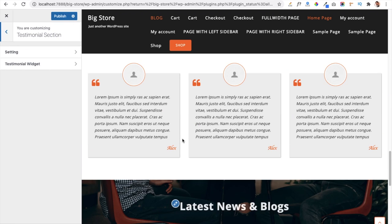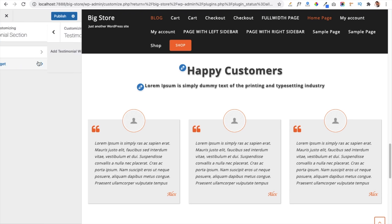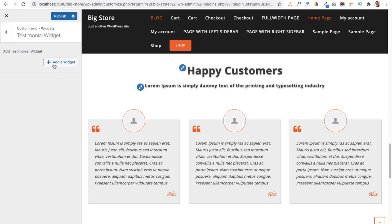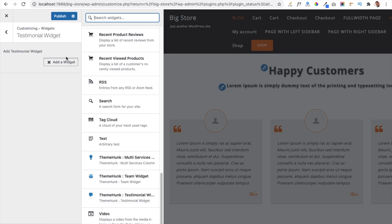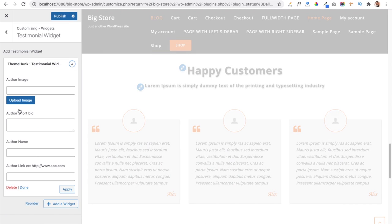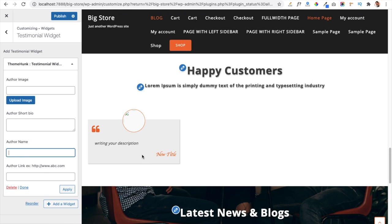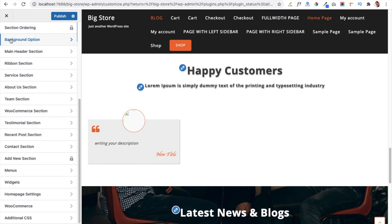The Testimonial Section lets you add testimonials from your users. Use the Testimonial Widget in the widget area, select the Theme Testimonial Widget, and add an image, short bio, author name, and link. It will display the testimonial for that particular person.